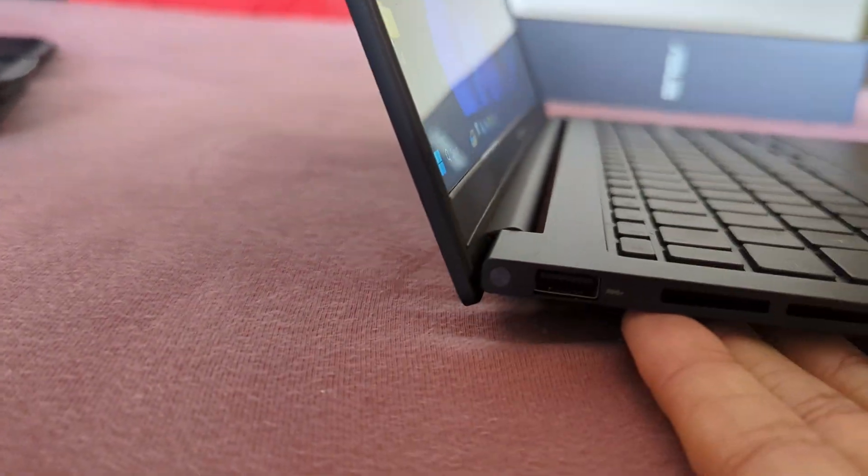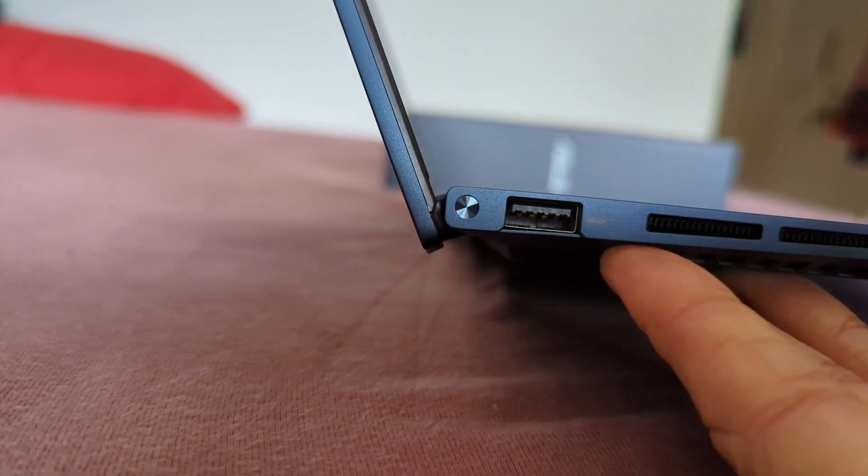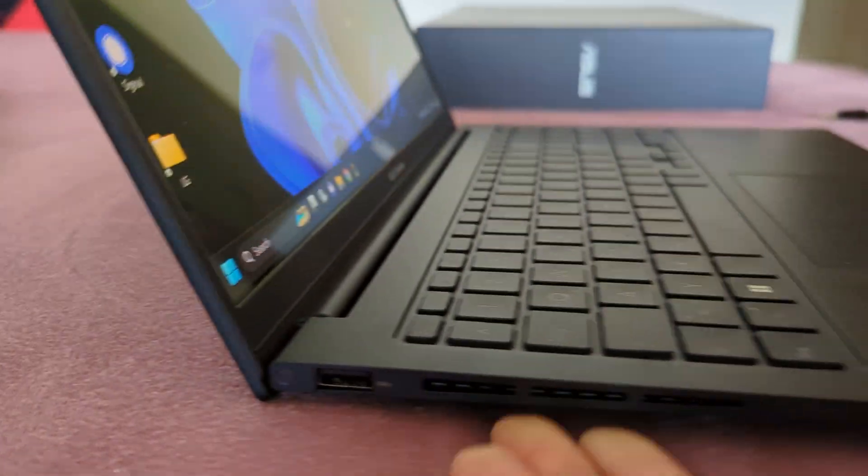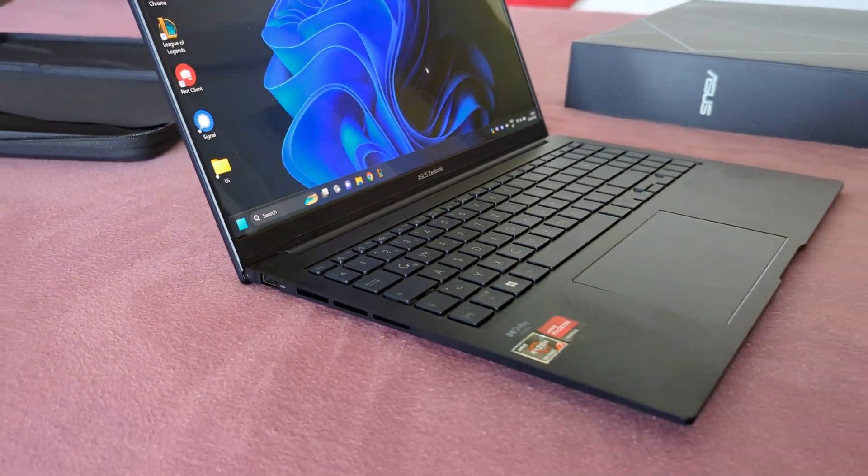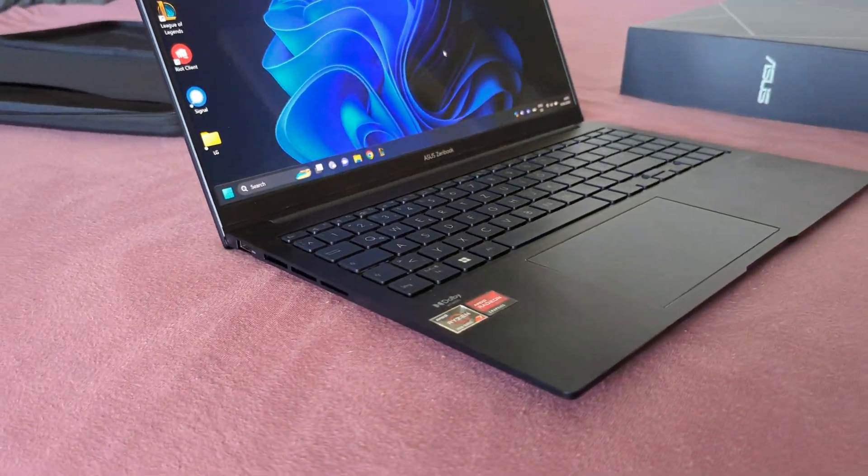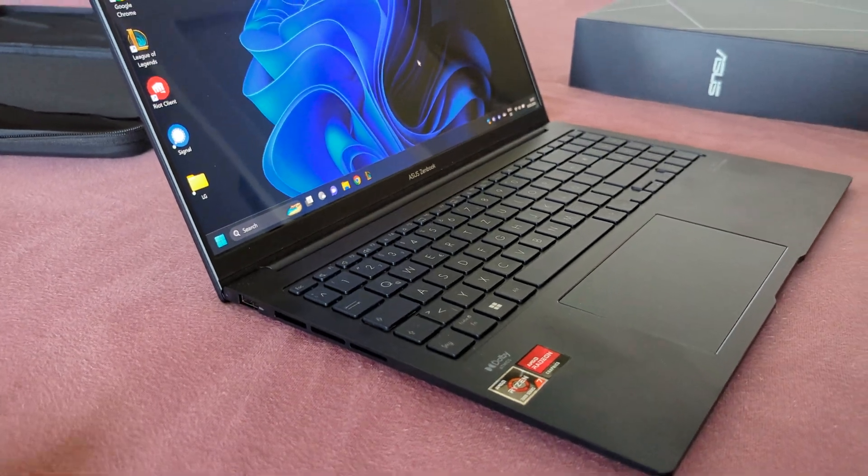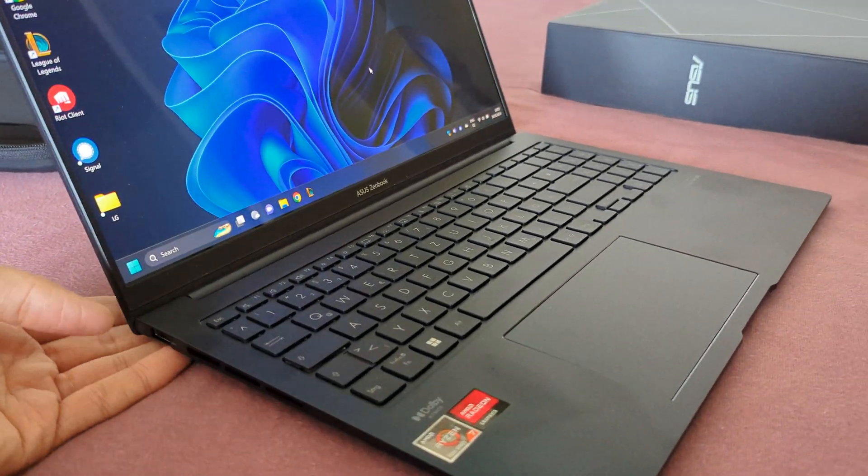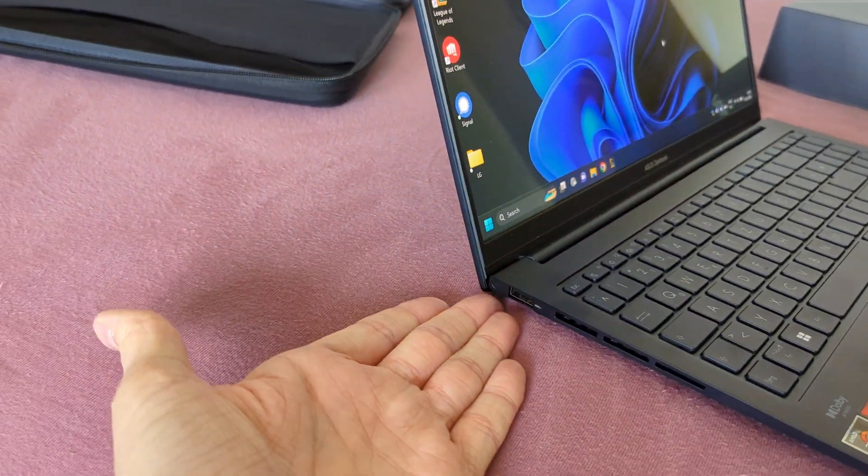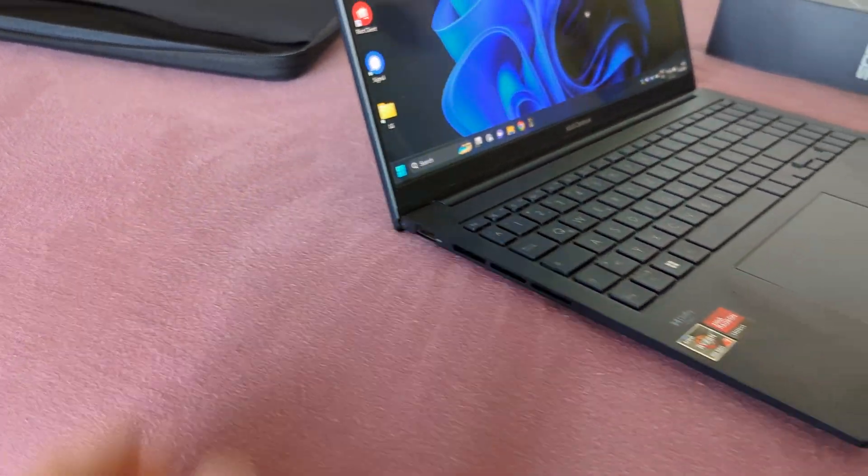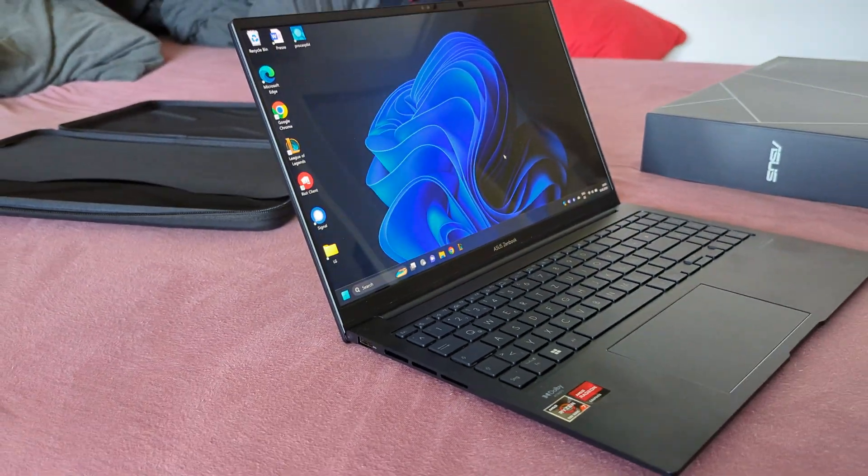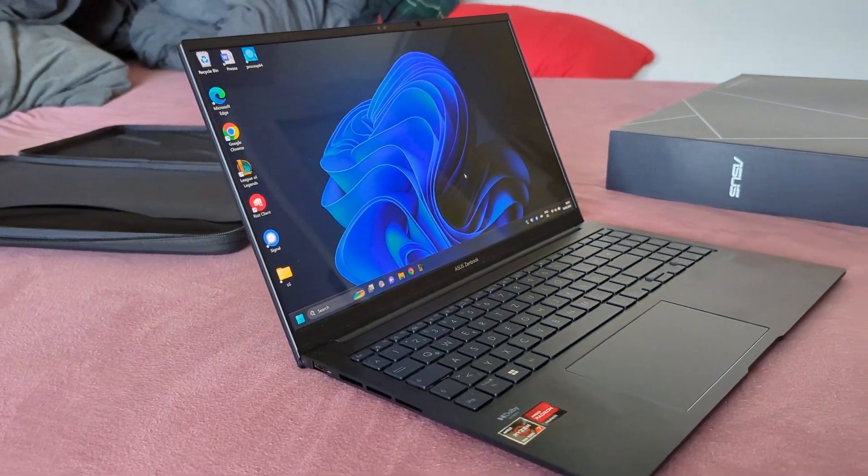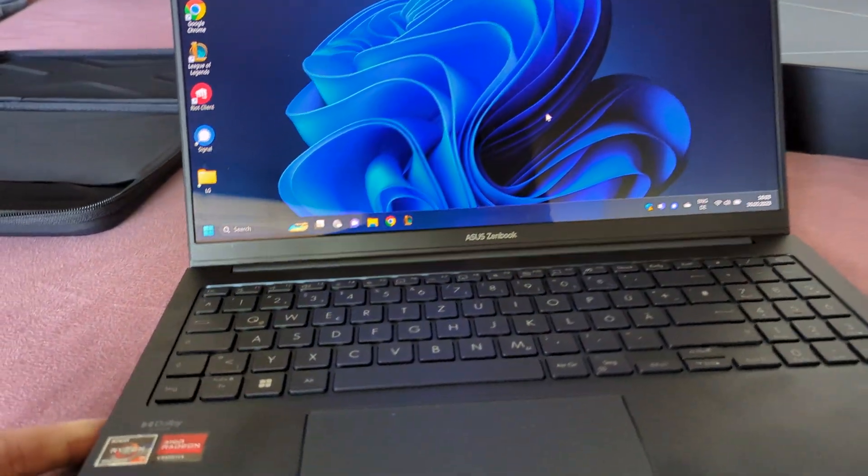The hinge does not lift the laptop up the same way the 13-inch model does. I was worried about that because I thought all the weight would be on the display, but that's not the case here.